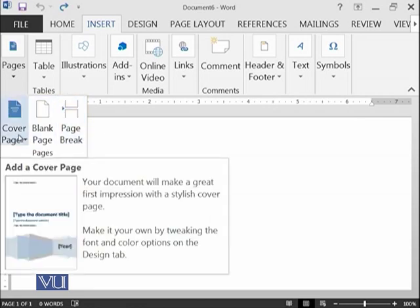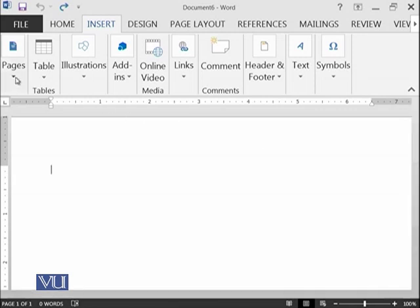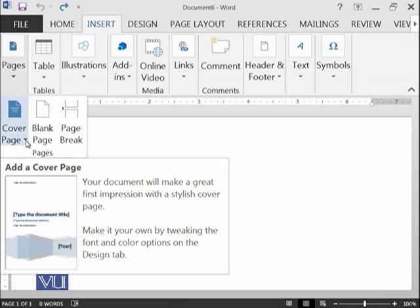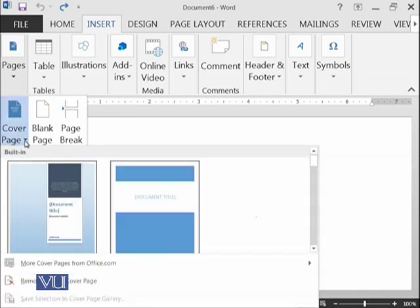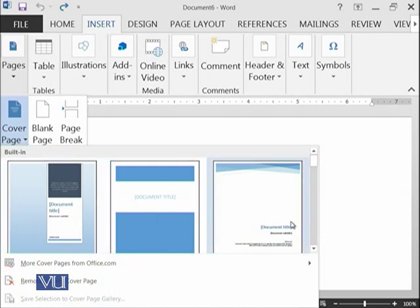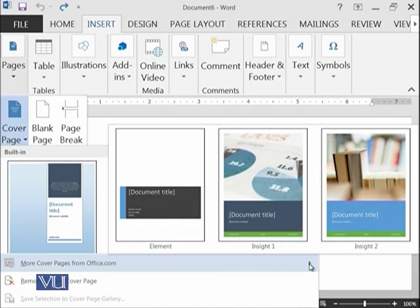So from Cover Page, it means that if you want to decorate your main cover page of your document, then there are different decorations available on Cover Page. If I click on this menu button of Cover Page, I can have a number of options available.